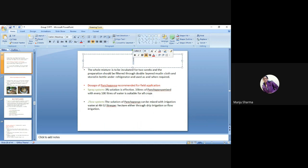Doses of panch gavya recommended for field application: Spray system — 3% solution is effective; 3 litres of panch gavya mixed with every 100 litres of water is suitable for all crops. Flow system — the solution of panch gavya can be mixed with irrigation water at 48 to 52 litres per hectare, either through drip irrigation or flow irrigation.